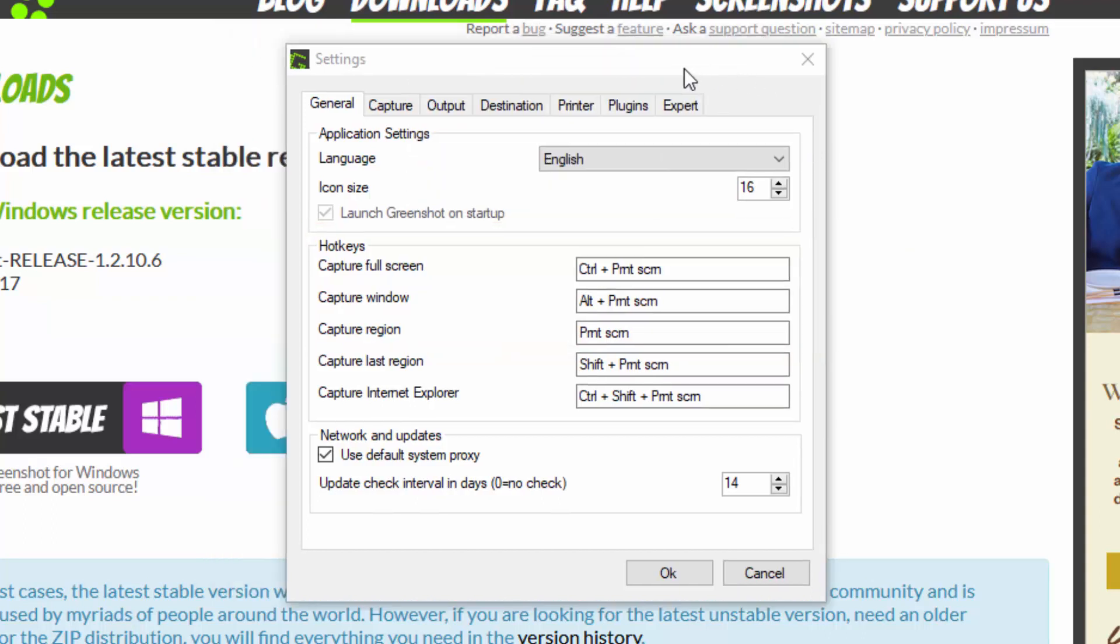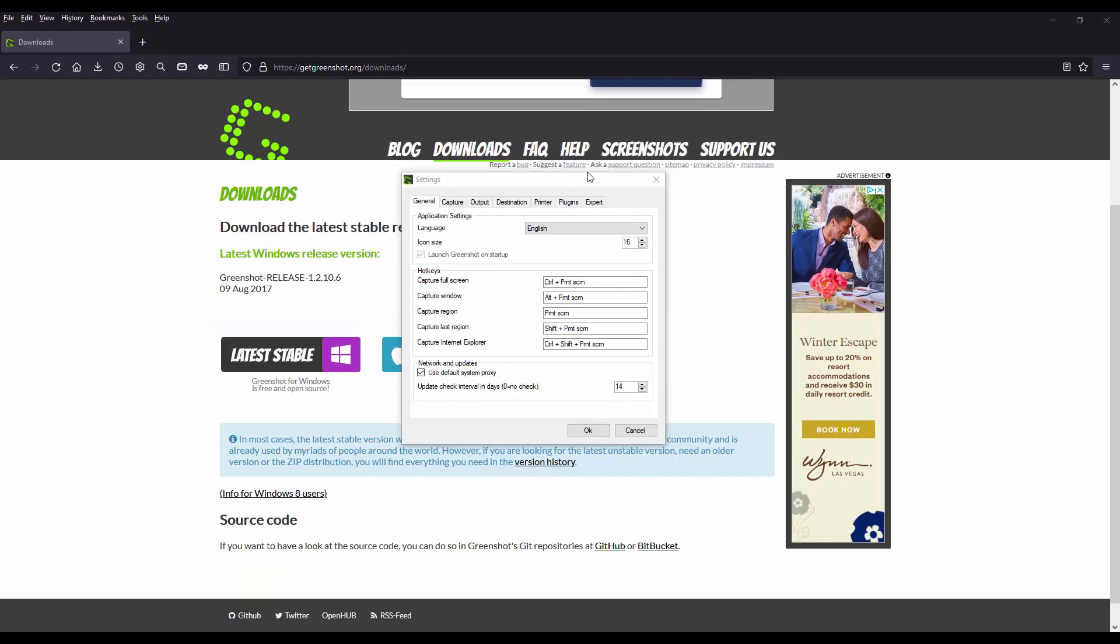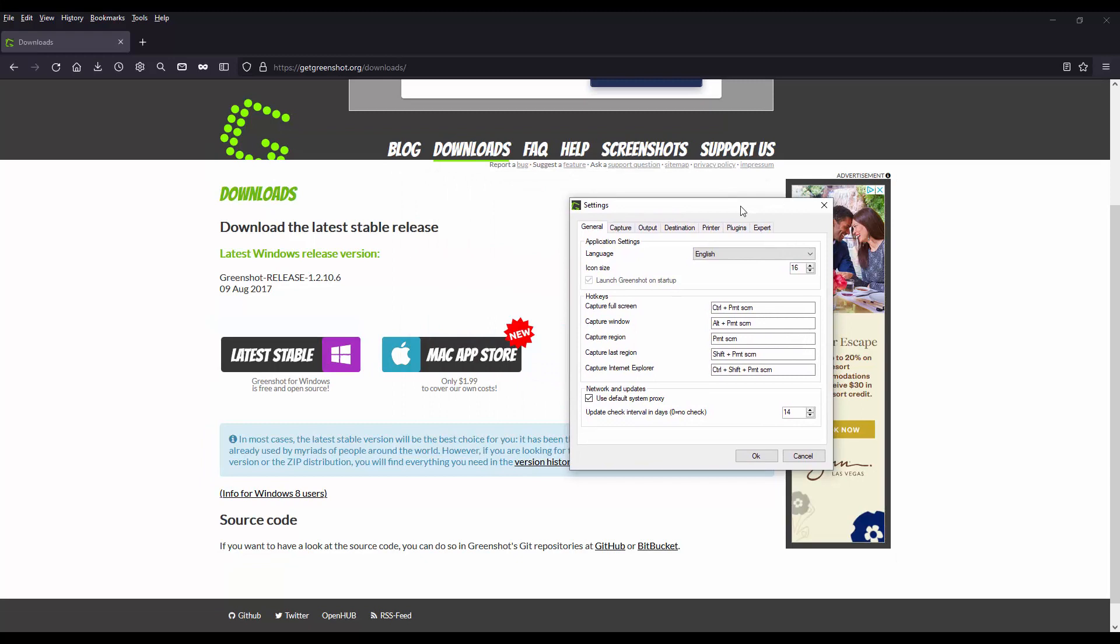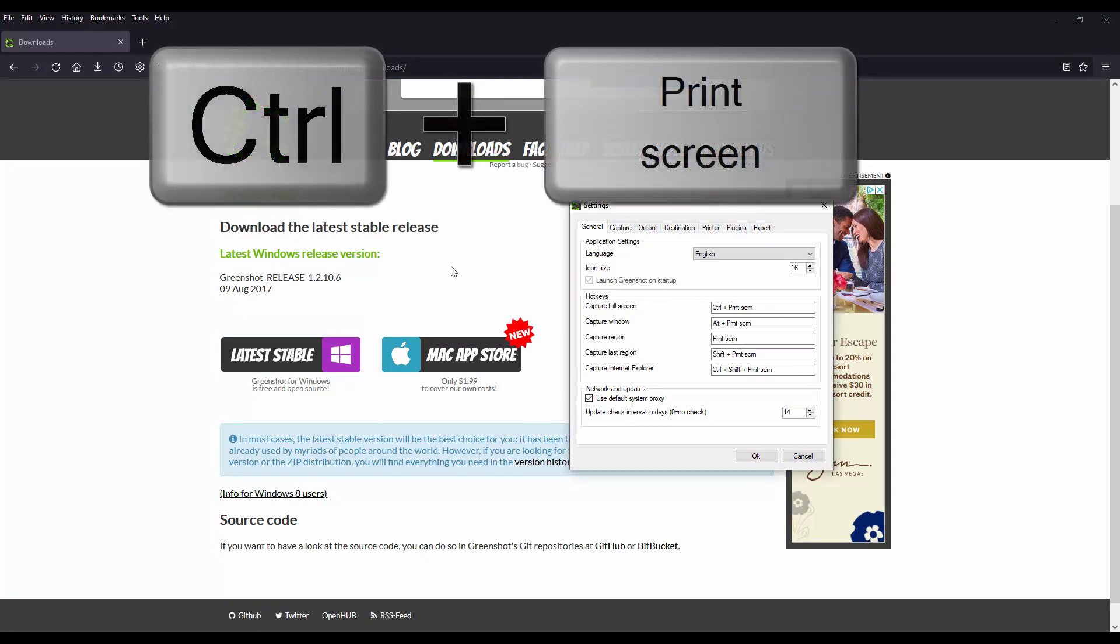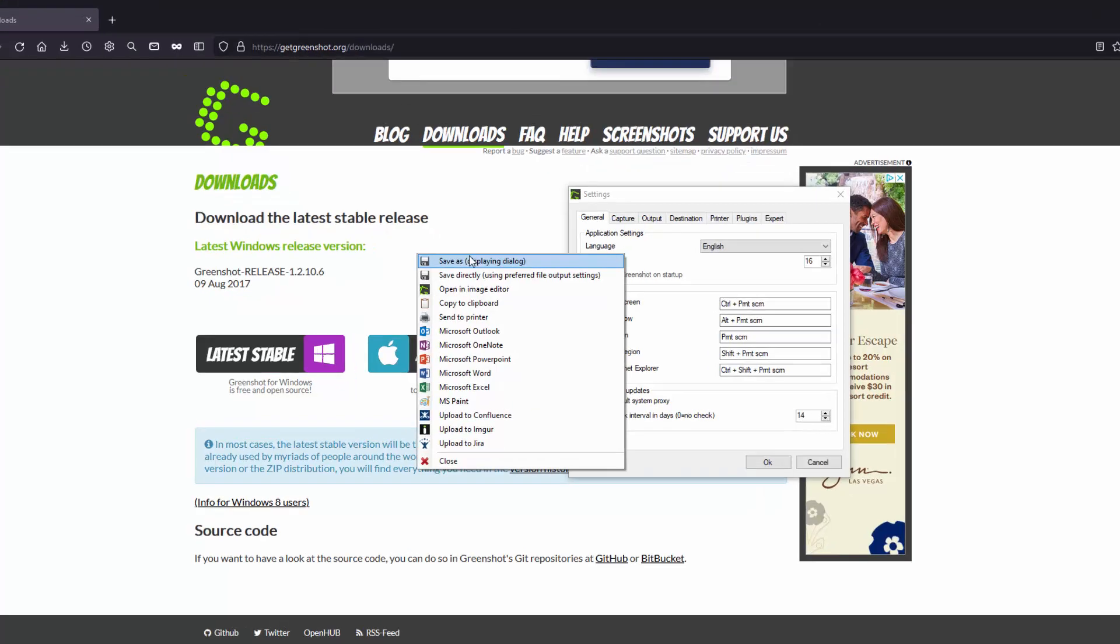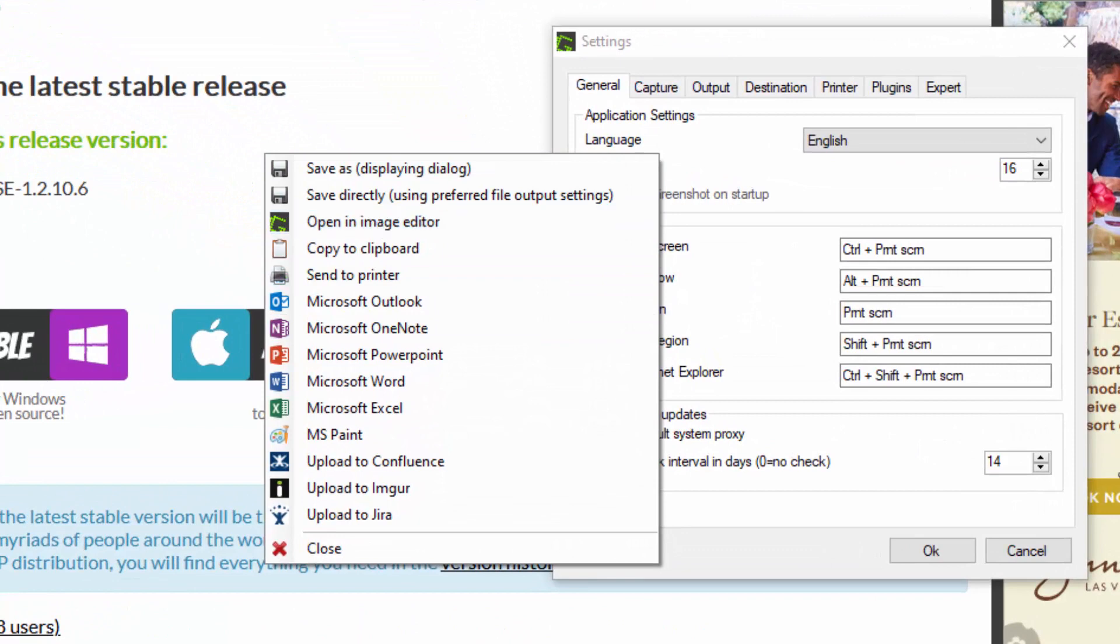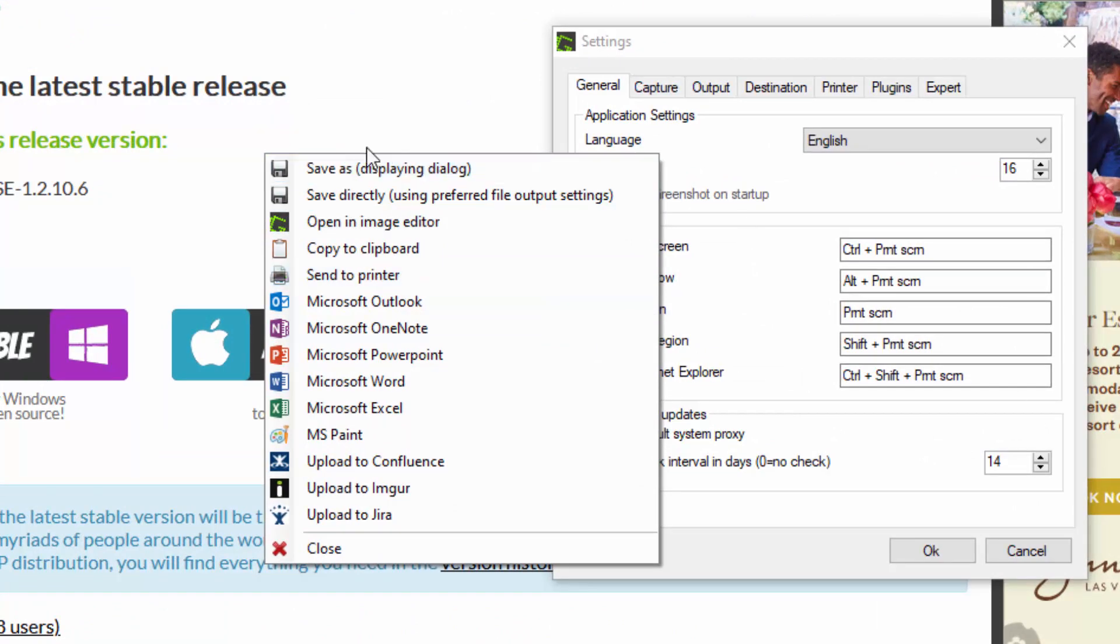Let's go over how to capture the full screen by pressing the control plus the print screen. So on my keyboard I'll hit control print screen and now you will be presented with this submenu. And here we will go ahead and open it in the image editor.